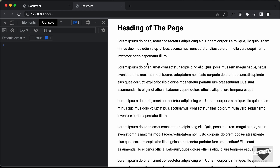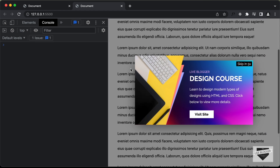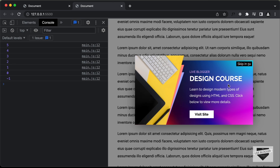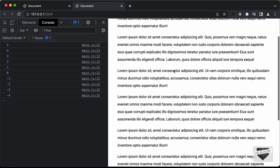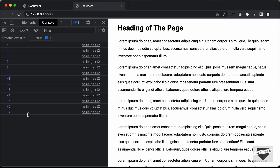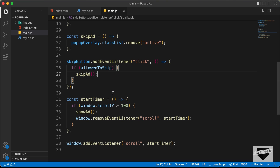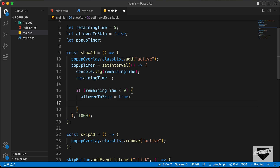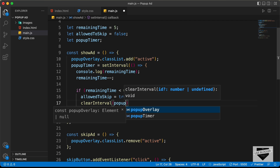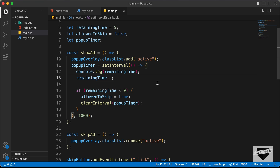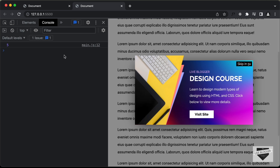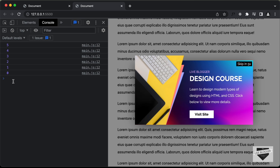Let's go back to the browser and test. We scroll down and the timer is displayed in the console. If I try to skip right now it doesn't skip, but after it reaches zero and I click skip it works — but the timer keeps going. We need to stop it. Inside the if condition let's type clearInterval(popupTimer). Now let's scroll down and the timer stops after zero.